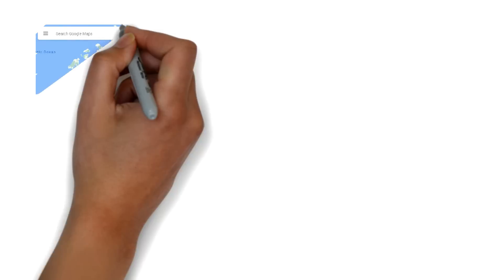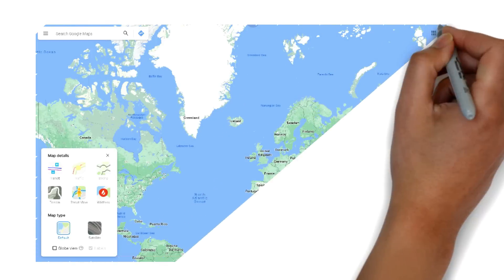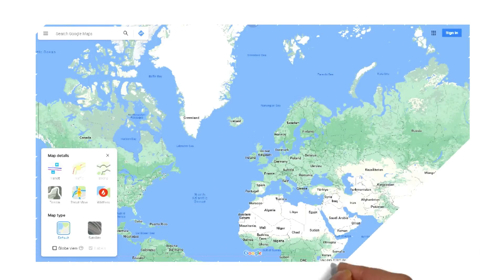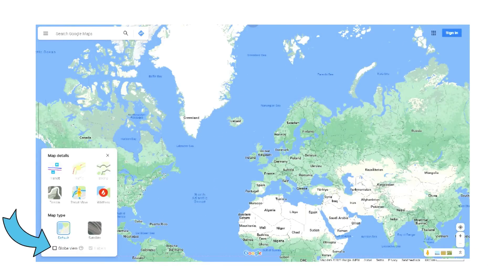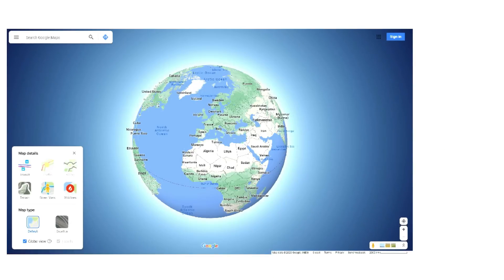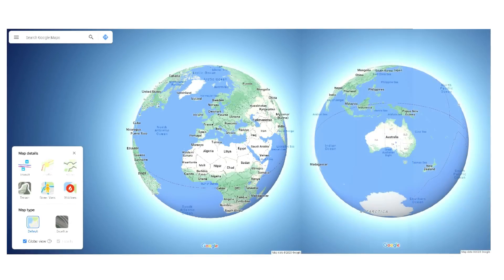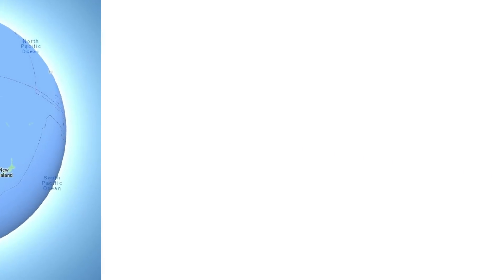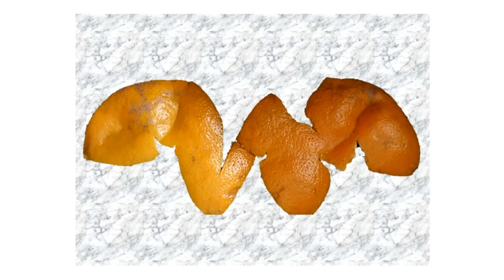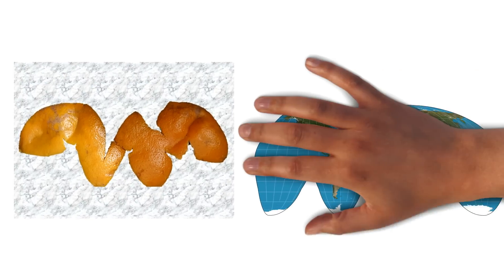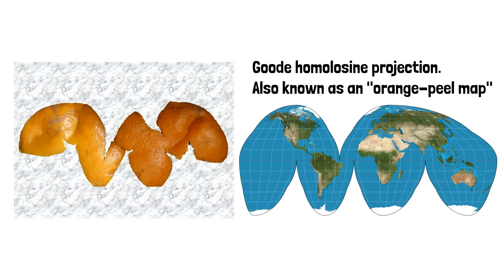An example of this can be seen through Google Maps. On Google Maps desktop, if you switch to globe view mode and zoom all the way out, Greenland's projection is no longer the size of Africa and is way smaller than Australia. Another example people often use is that if you peel an orange and try to flatten out the peel to a fully rectangular shape, it just doesn't work.